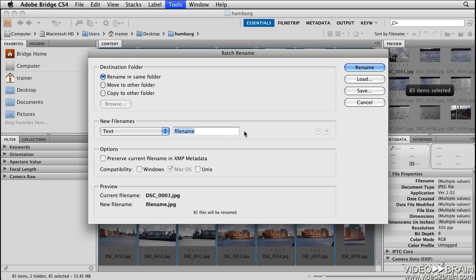Before I type in the name that I want to use, I'd like to first take your attention down to the Preview section. Here you can see the current file name of the images, the way they are now, and what the new file name will be when you click Rename. Watch what happens in the Preview section as I type in a new name for these files.